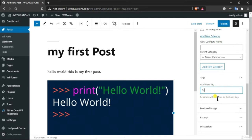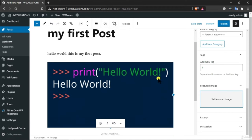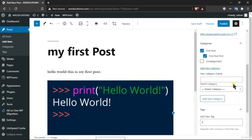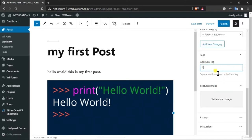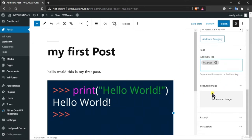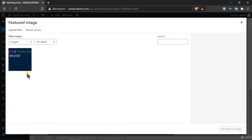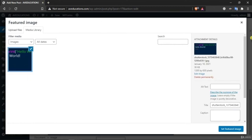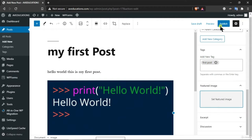Tags are not the main parameter to arrange your posts — categories handle that. Let's add a tag like 'master' and press Enter. Now let's see how this post looks — let me publish it. There are three options: you can save as draft, which means the post will not be visible on your website.